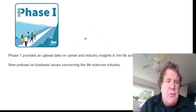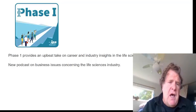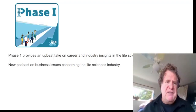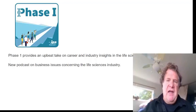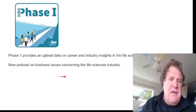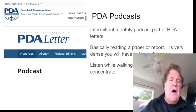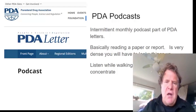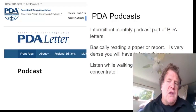Another podcast related to life sciences and industry is called Phase One — it's an IPS podcast. IPS is a company that consults with a lot of biopharmaceuticals. They talk about business and regulation and provide an upbeat take on career and industry insights for the life science industry. They have new podcasts on business issues concerning the life science industry. The PDA itself also has a number of podcasts under the PDA Letters, which is basically a journal. They're pretty intermittent — some old podcasts and every once in a while a new one — essentially someone describing a paper or technical report.